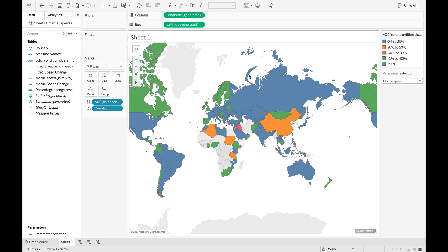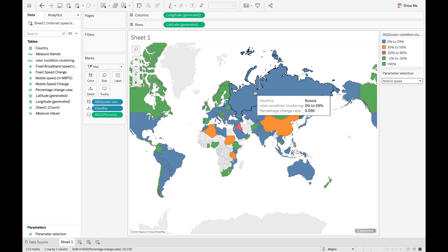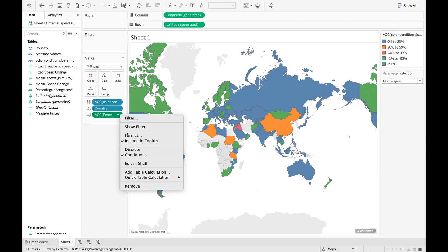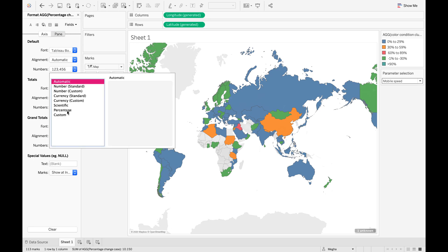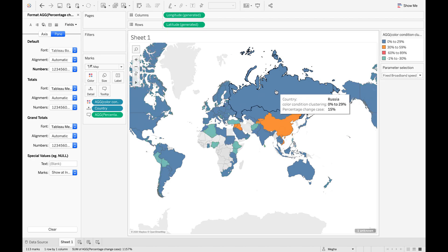One more thing — currently in your map you can see the name of the country as well as the condition clustering. But what if you want to see the percentage change as well? All you need to do is drag the Percentage Change Case field into the Tooltip. Currently it is in decimal format, so in order to change the format, right-click on the capsule and format it as a percentage. You can now see the percentage change case displayed in the tooltip as well.